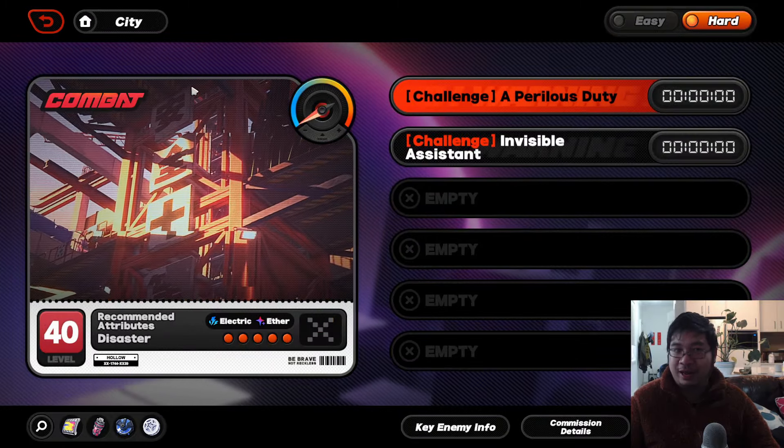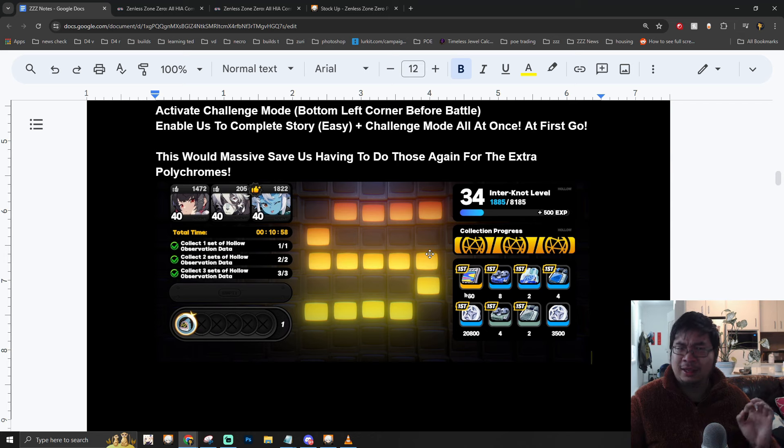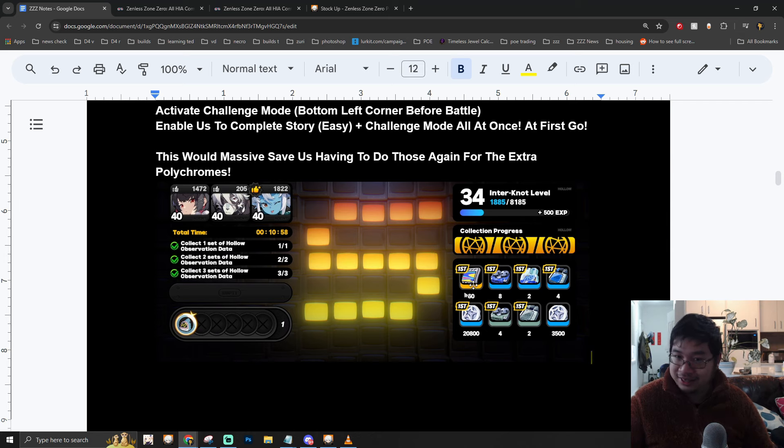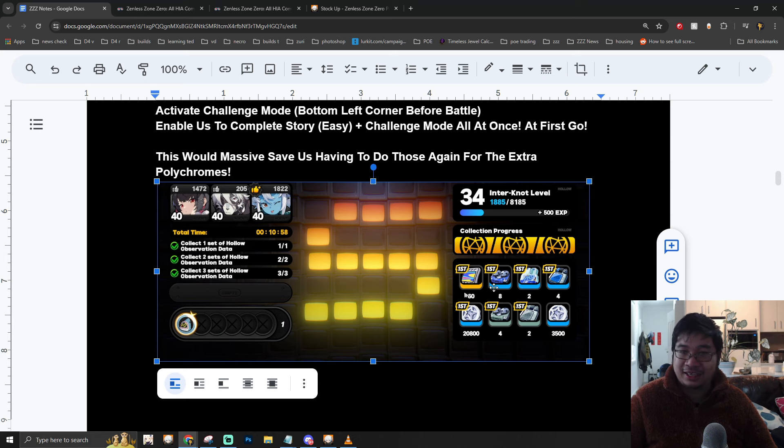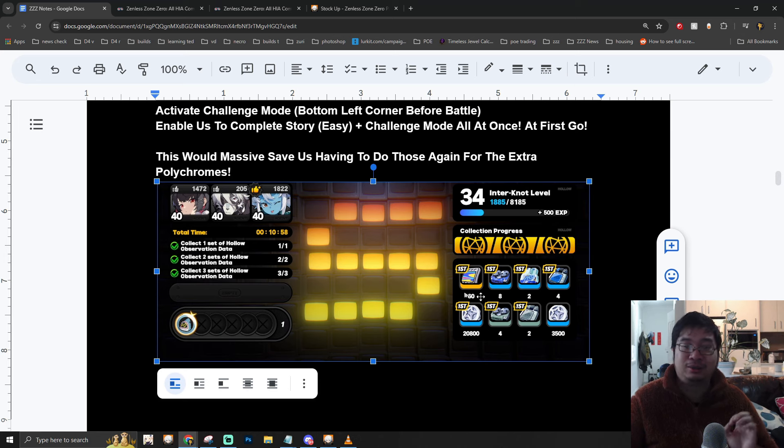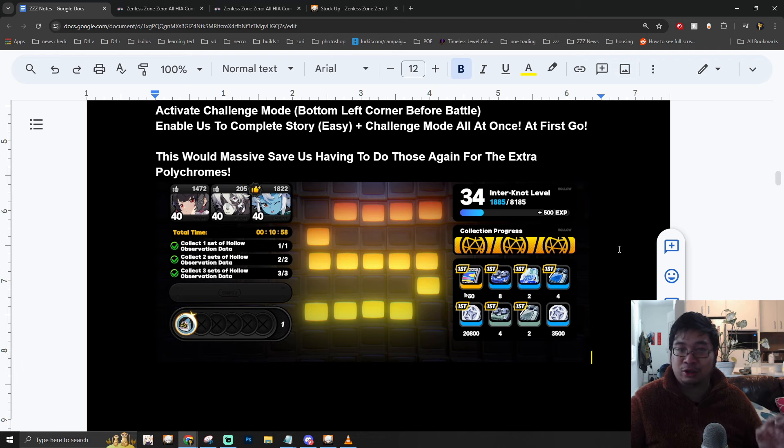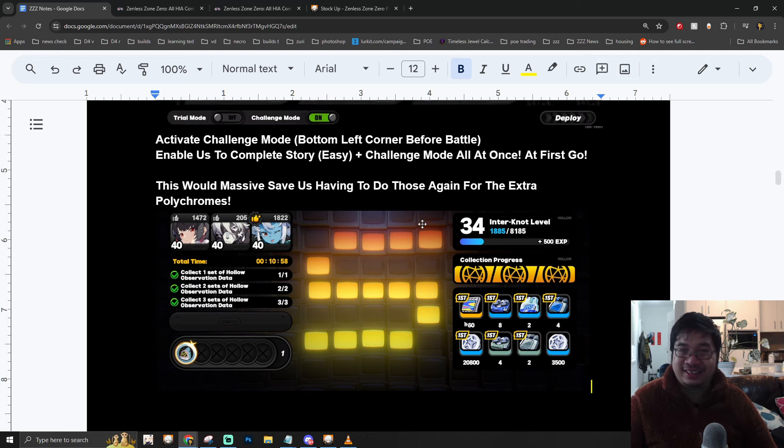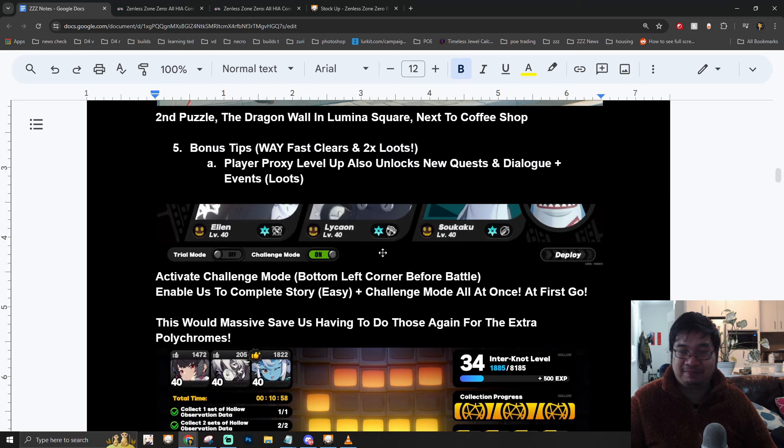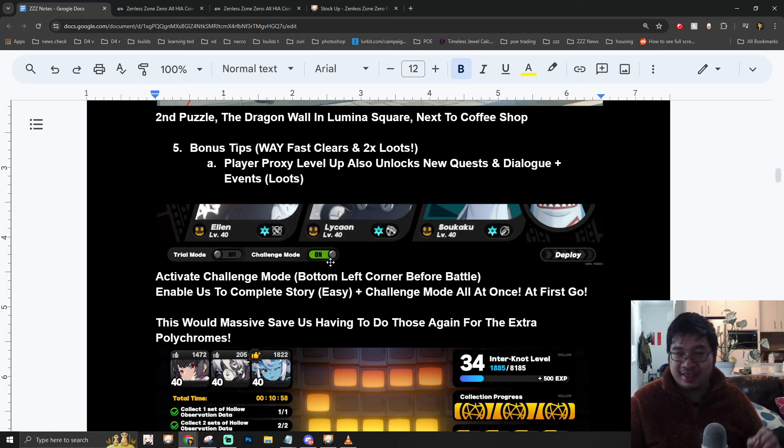So this means I was actually getting both of the loots from the Challenge, I believe, and also from the Story. And this might have saved me some time instead of clearing those twice. Now I haven't fully confirmed this, but it seems to be working. And if this is not the case, well I'm getting bonus loot. Unless I do both Challenges and also no more Easy Mode. And this is quite interesting, right? So if you guys are strong enough, make sure you always click the Challenge Mode before you start the game, and this will save you so much more time.